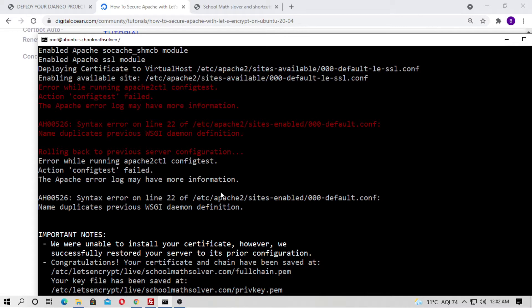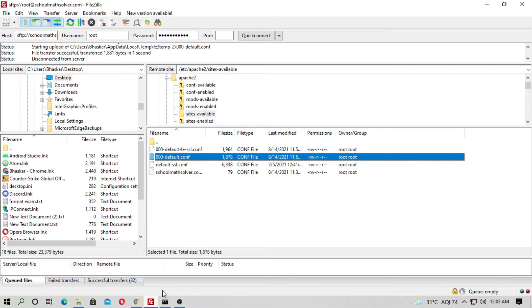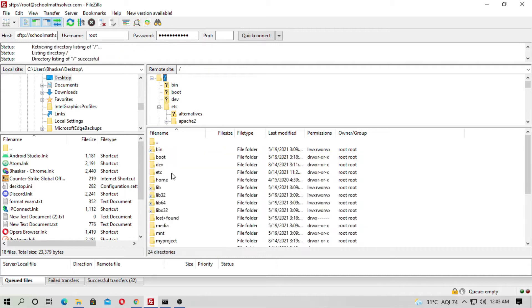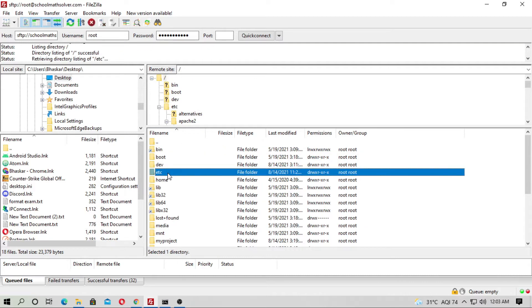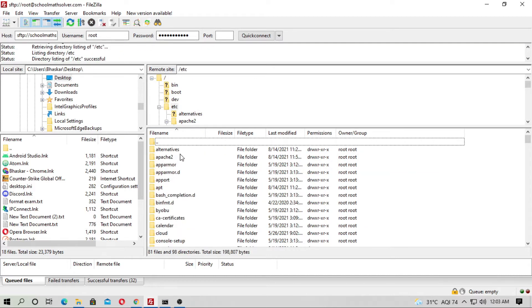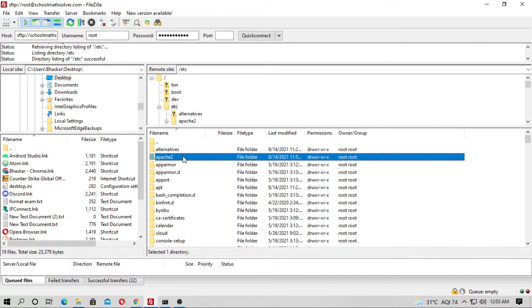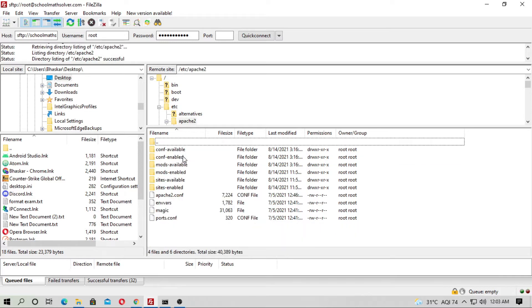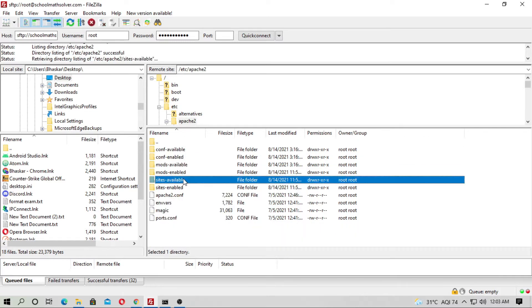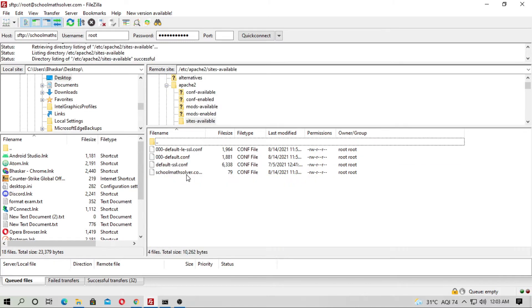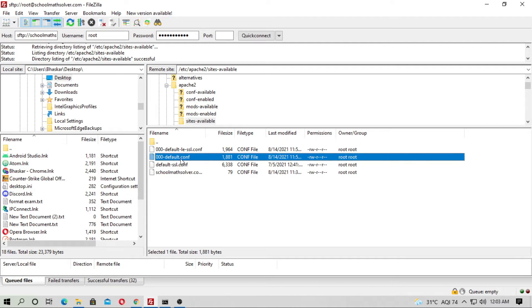At first, you have to comment out the WSGI daemon definition. Just go to root at first, then go to etc and now go to apache2 and now go to sites-available and here is the default form, 000-default.conf.